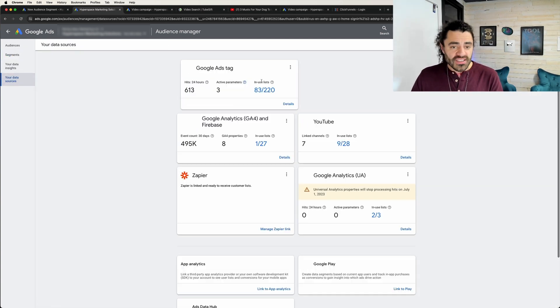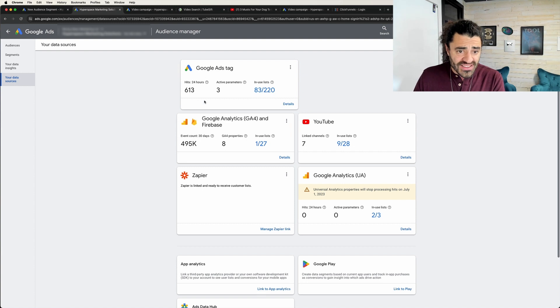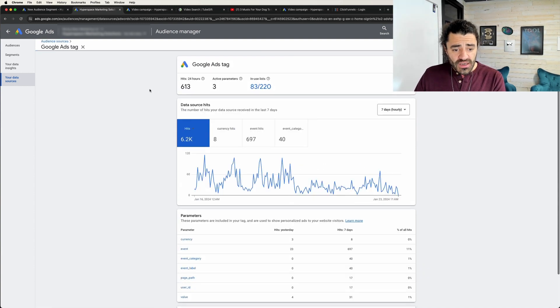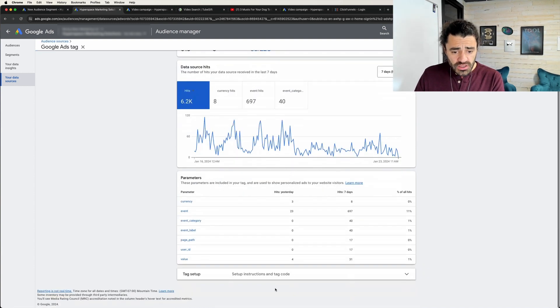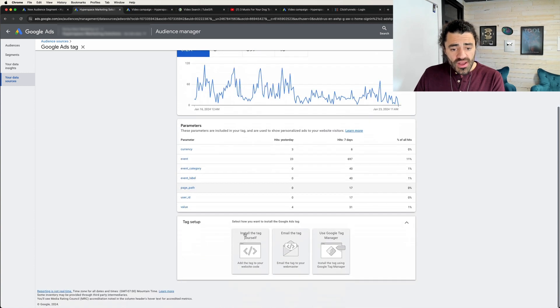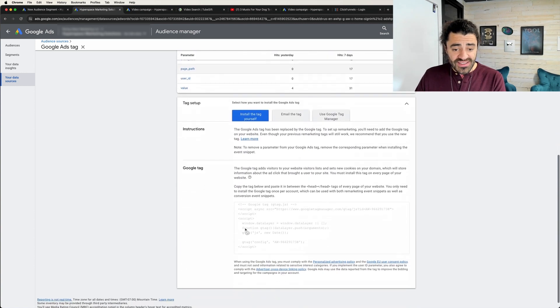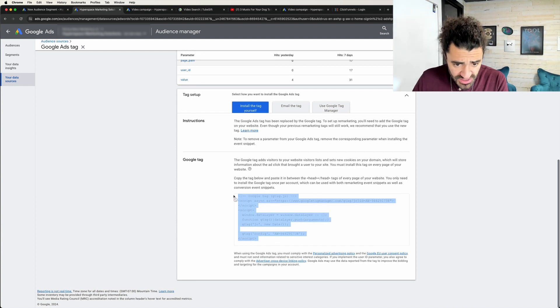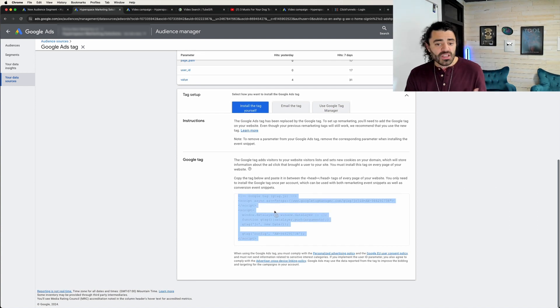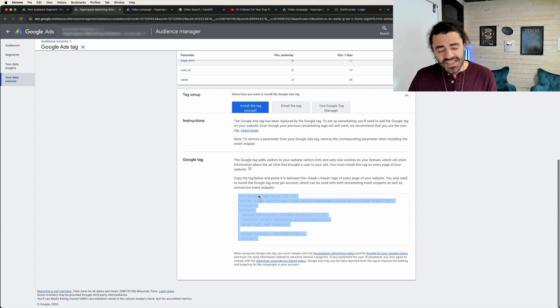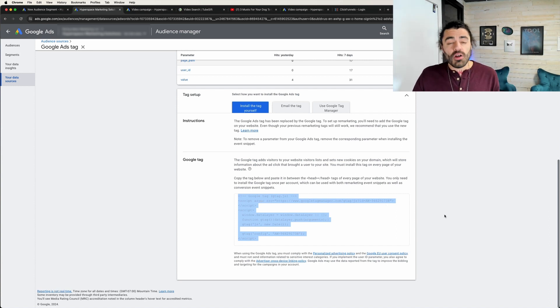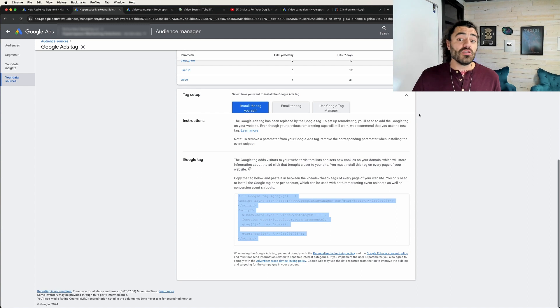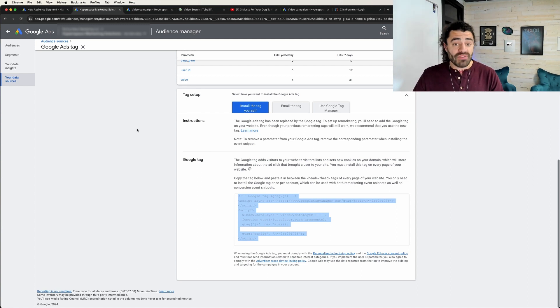Now all you need to do is come over here to the Google Ads tag and click this Details button. And under here you can see the tag setup. So install the tag yourself, and this is literally it right here. So you're just going to copy this and it's just a little global site tag, or it's called the Google tag. Now it used to be called the global site tag, and you're just going to install this in the head of every single page that you want to track. It is that simple.